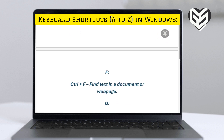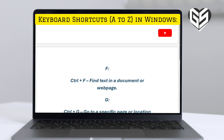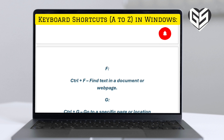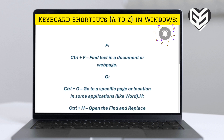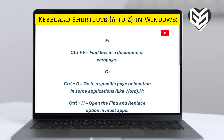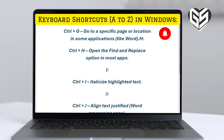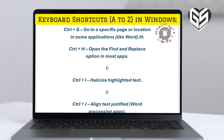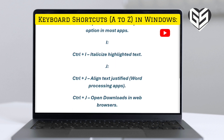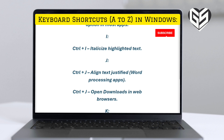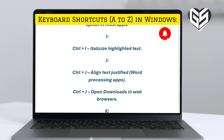F. Control plus F: find text in a document or web page. G. Control plus G: go to a specific page or location in some applications, like Word. H. Control plus H: open the find and replace option in most apps.